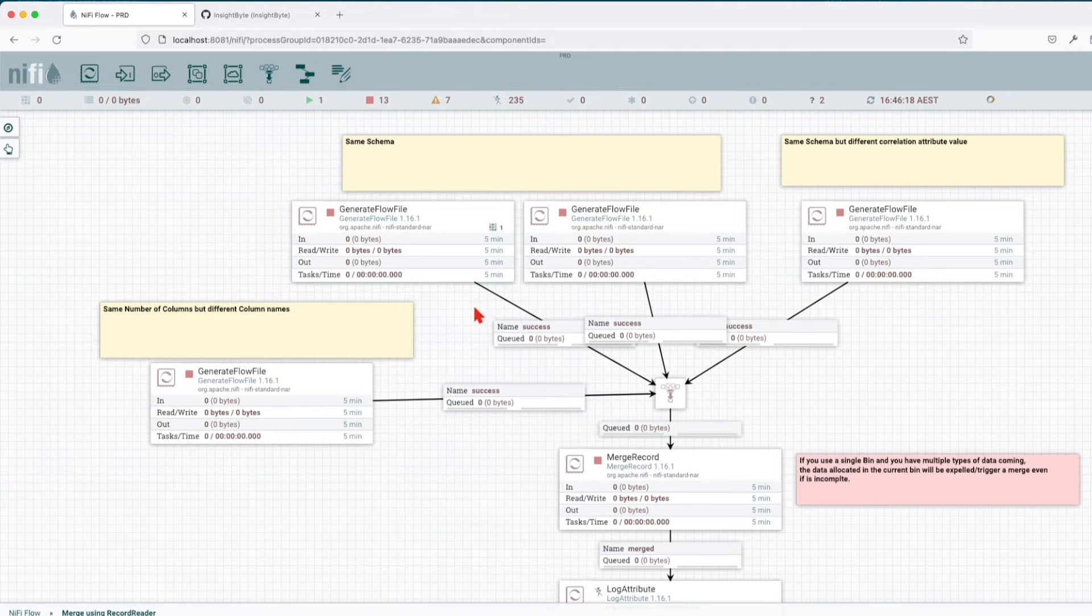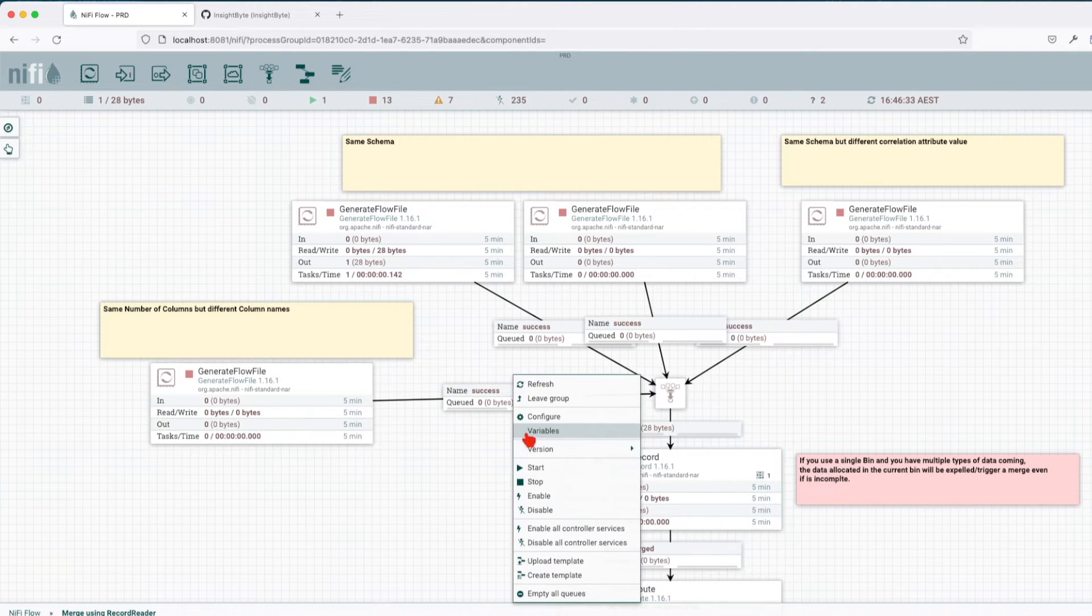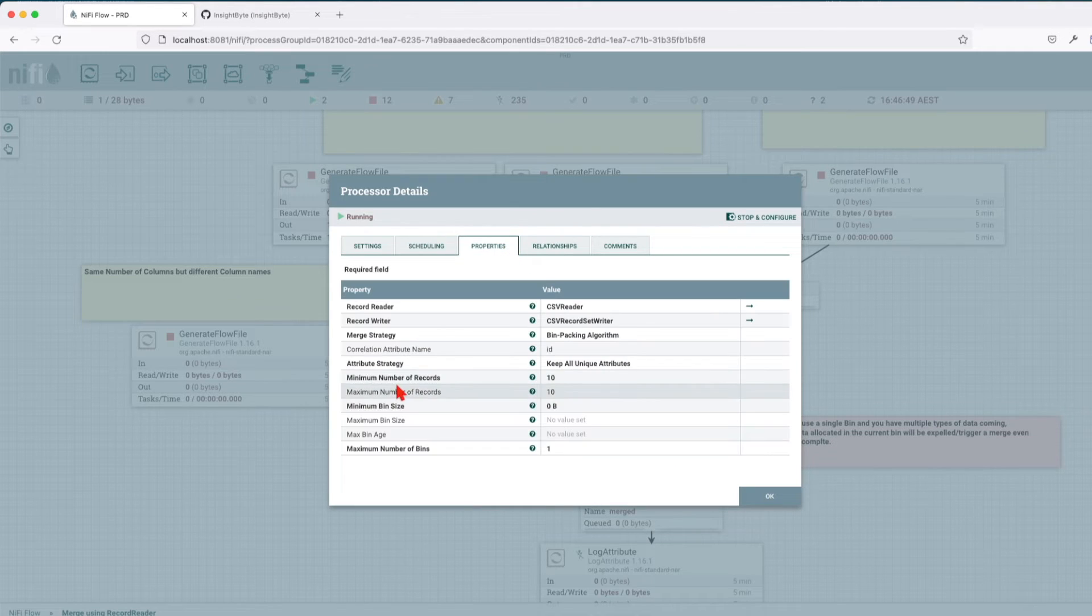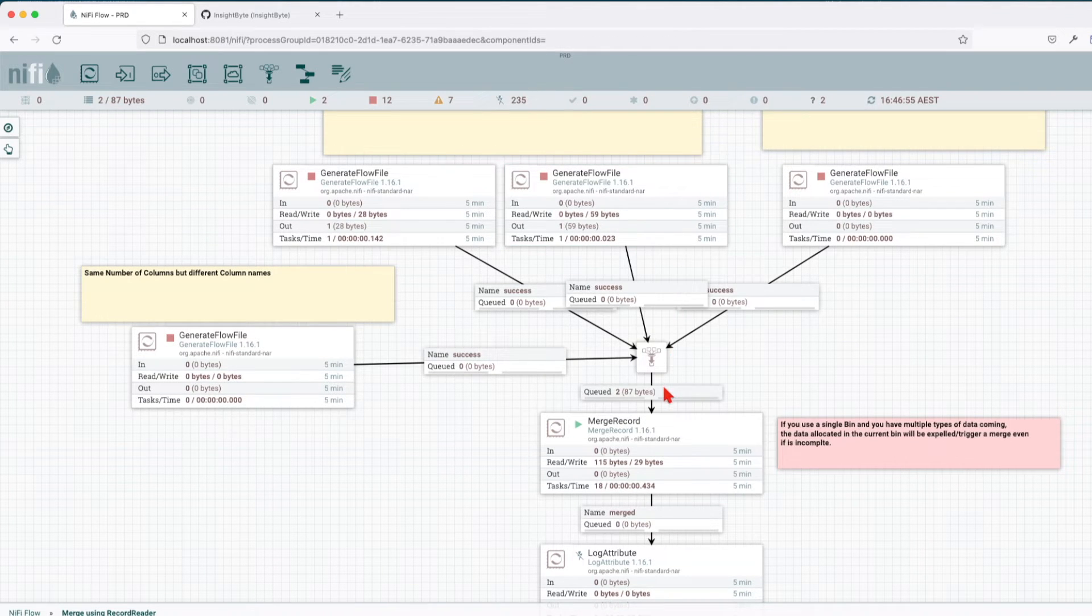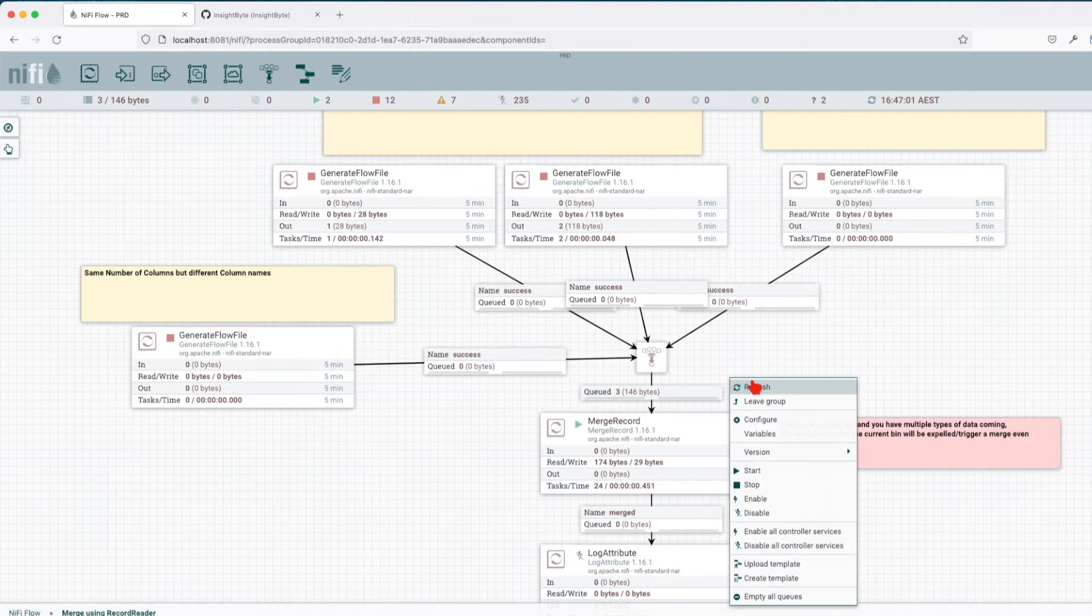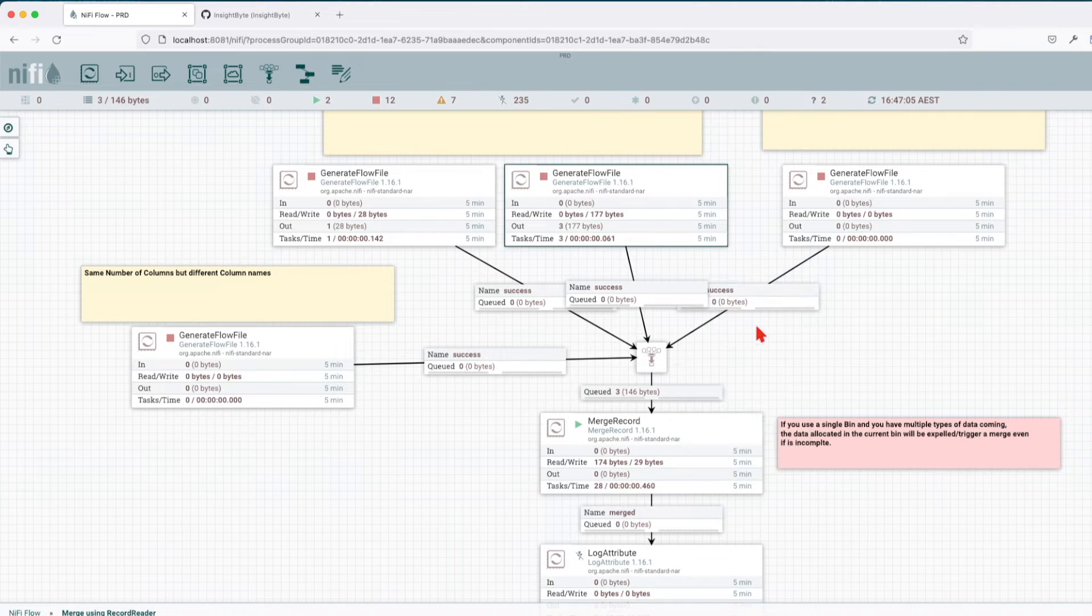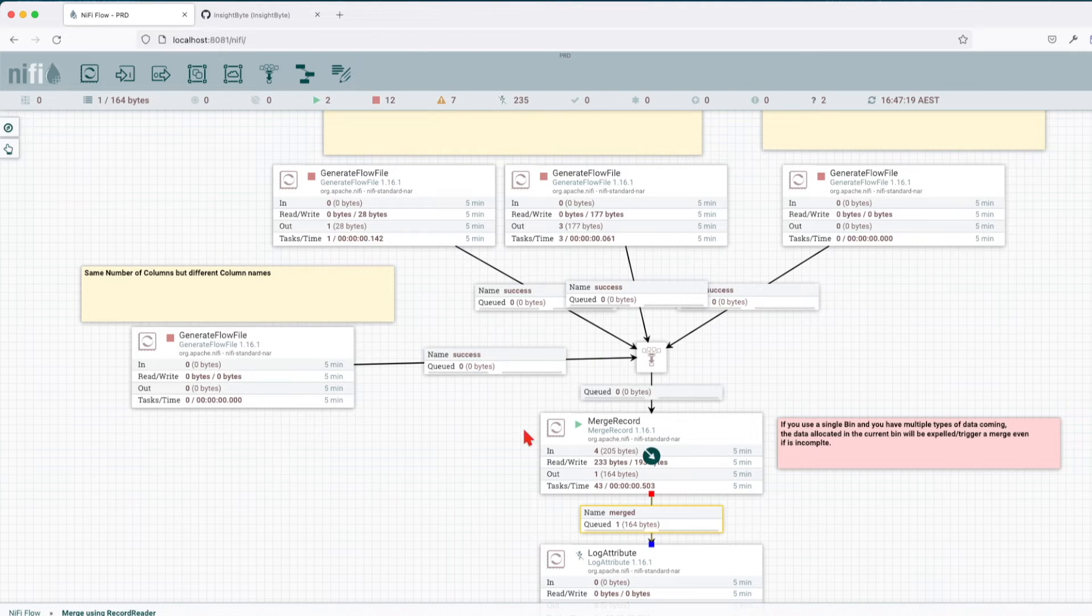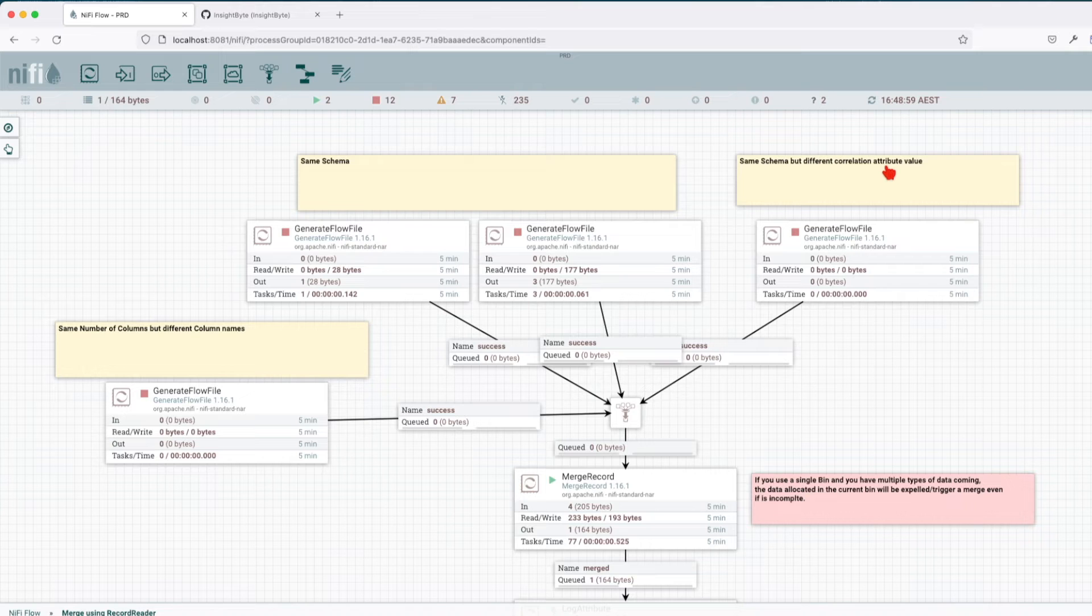In order for the merge to happen using the merge record, we must have the same incoming schemas. If I were to run this once and run the merge record, we can see nothing happens because the minimum record strategy is not satisfied. We only have one record there. Let's add, now we have three. Again nothing happens because we have a total of four records. Add another one, now we have a total of seven records, again nothing happens. The moment we're going to run the next one, we see that the merge goes through because we have a total of 10 records.